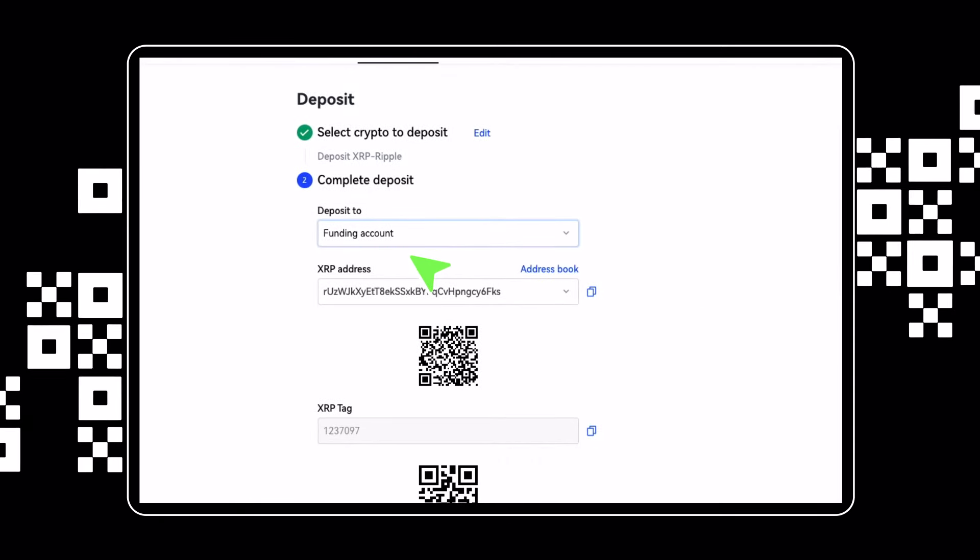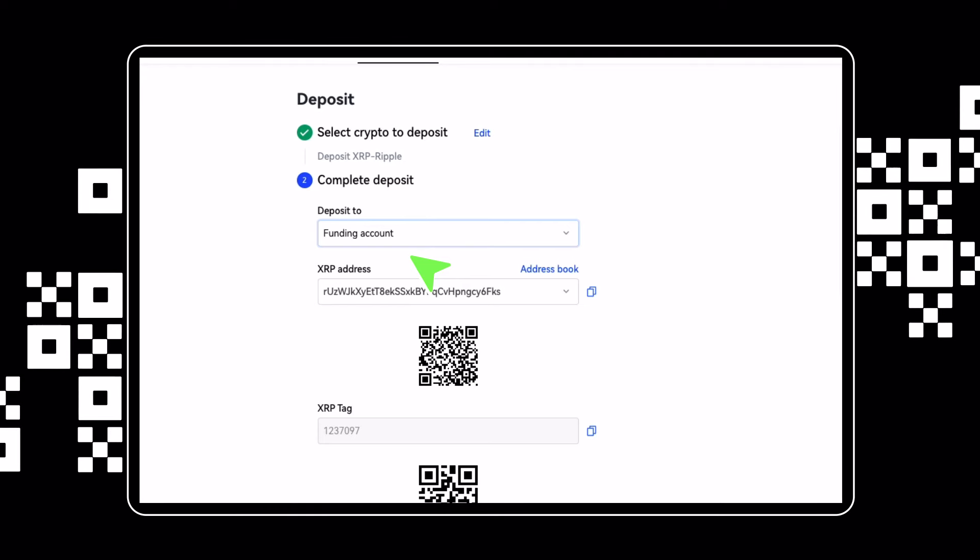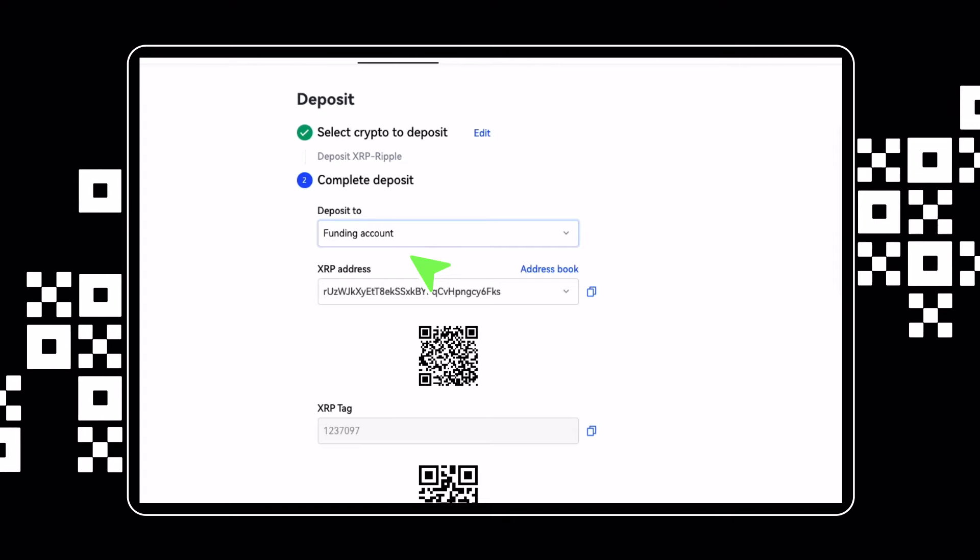When depositing or withdrawing crypto, please make sure the addresses and networks you select are correct. Crypto sent to the wrong address or via the wrong network can be permanently lost.